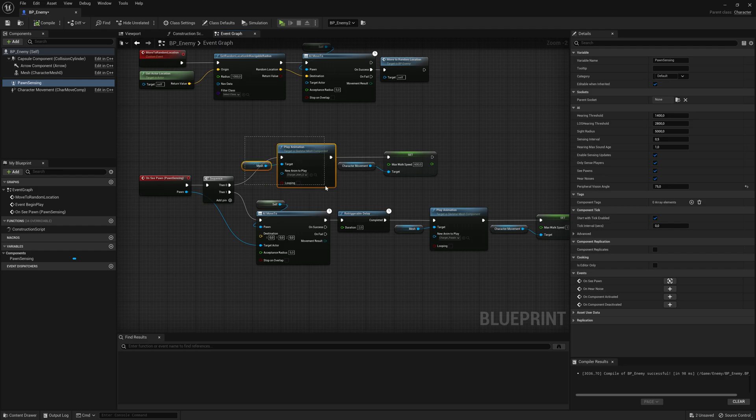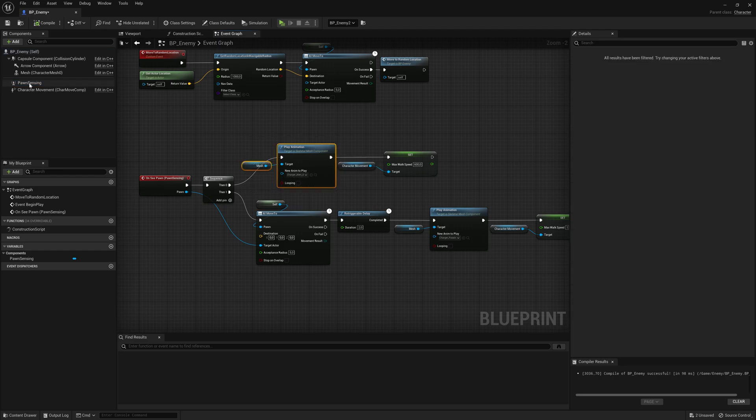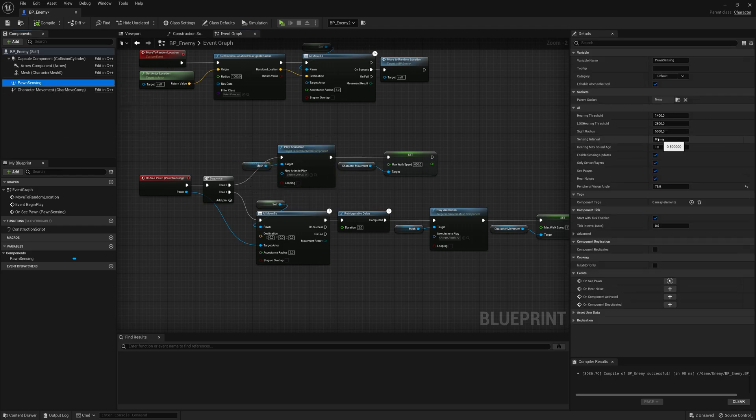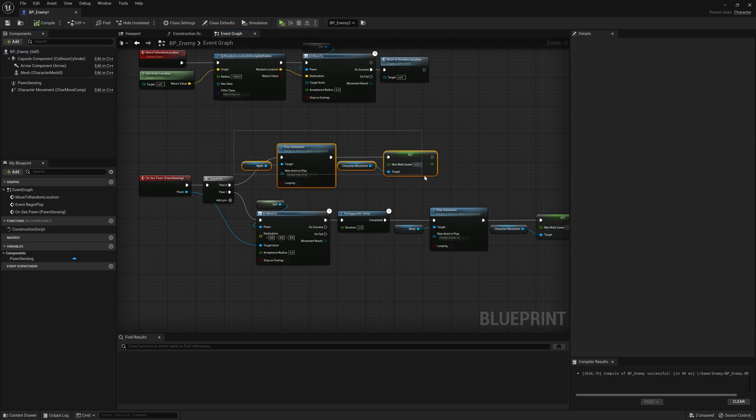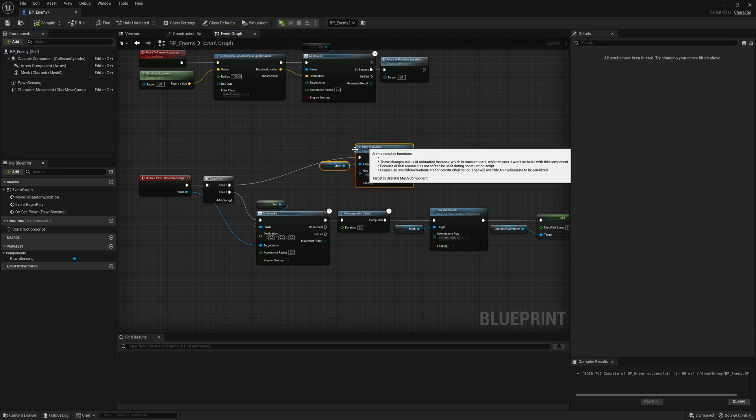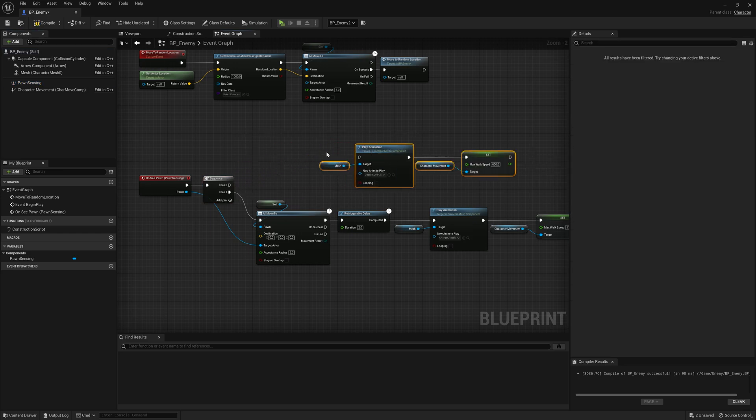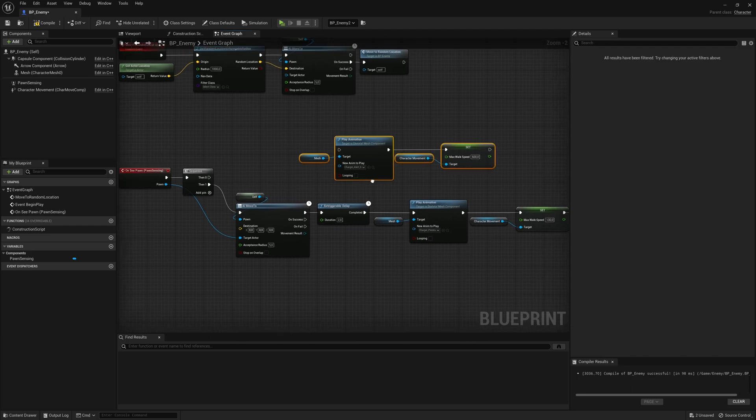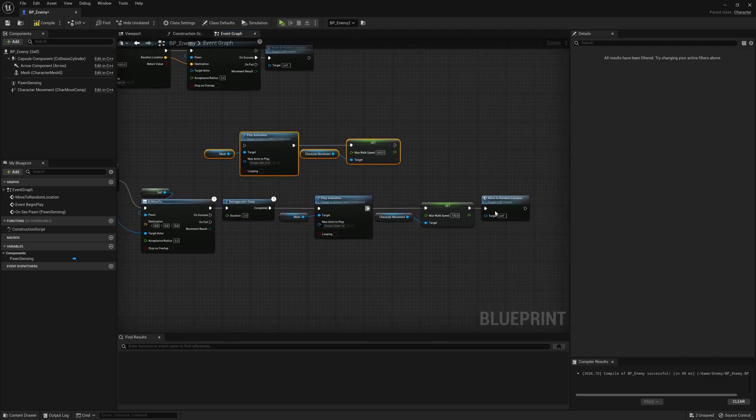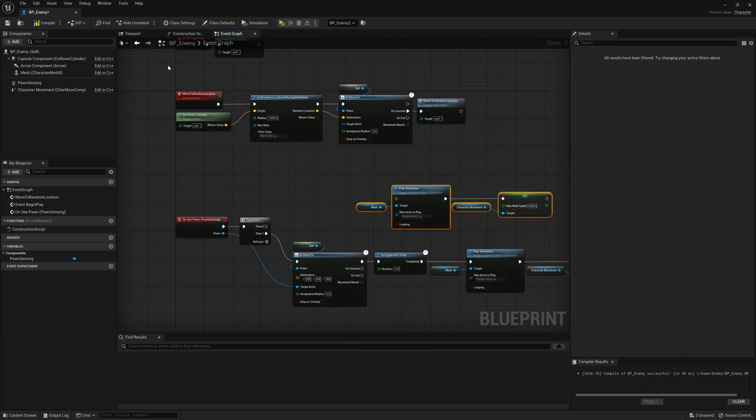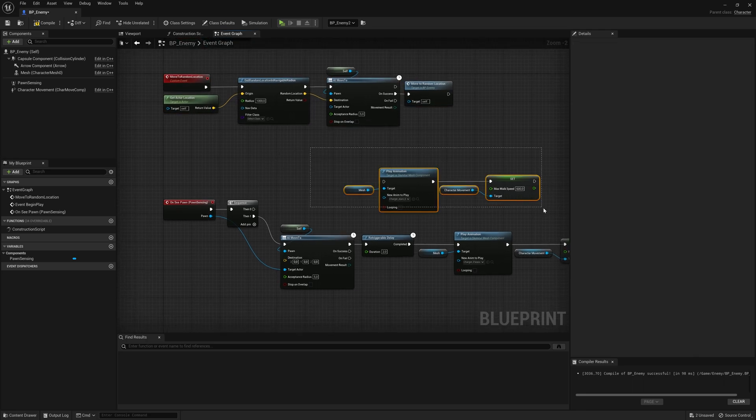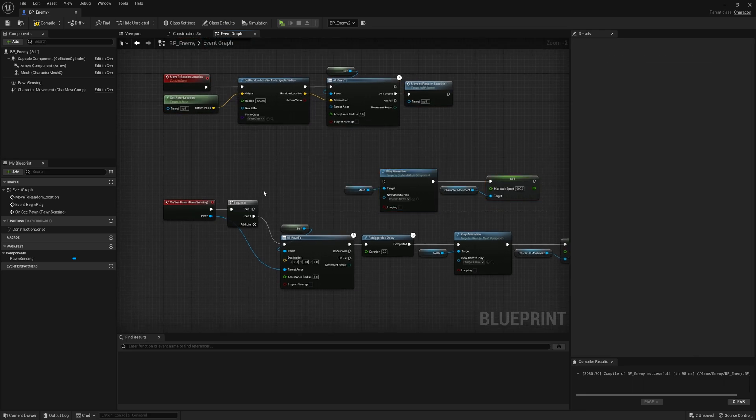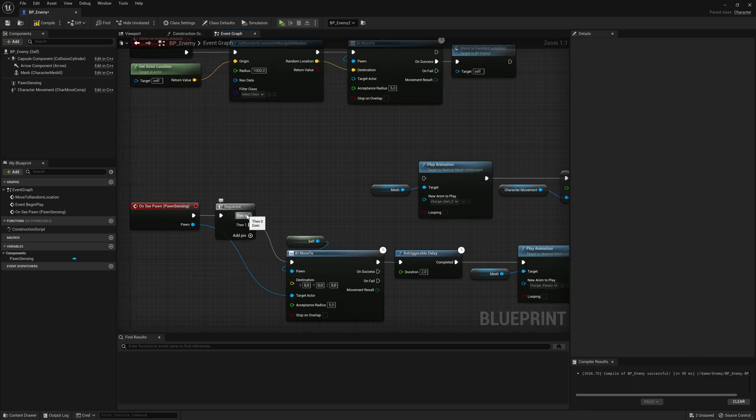So two times a second, this is changing. And we don't want to do that. So we just want to change this one time. And then it's going to chase us. And when it's finished, it's going to walk around. And then we want to do it again whenever it senses us again.